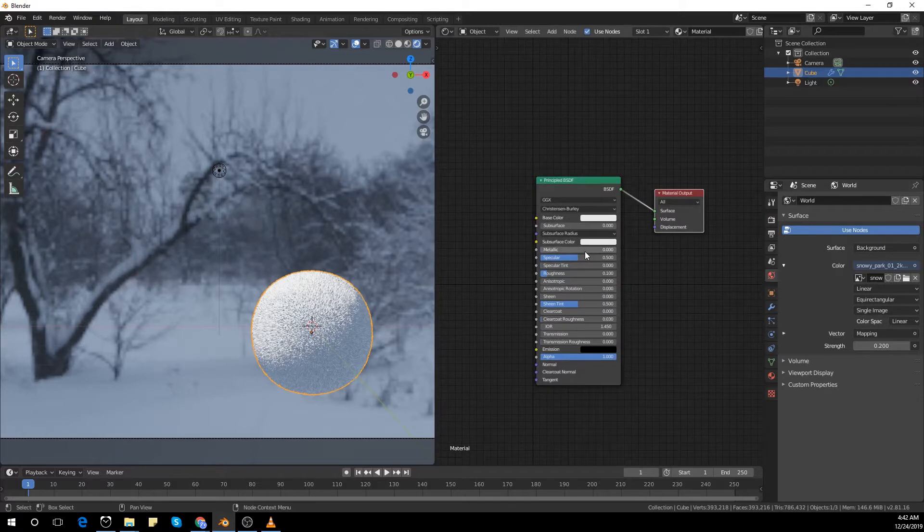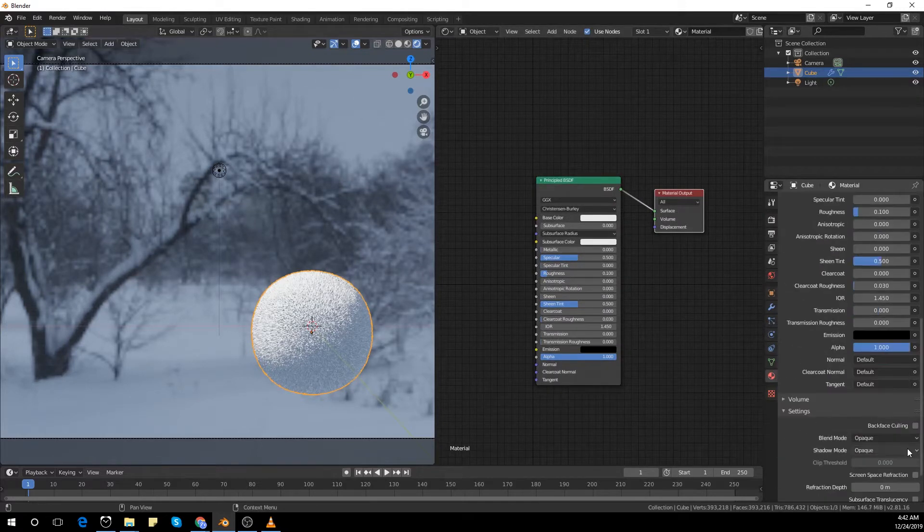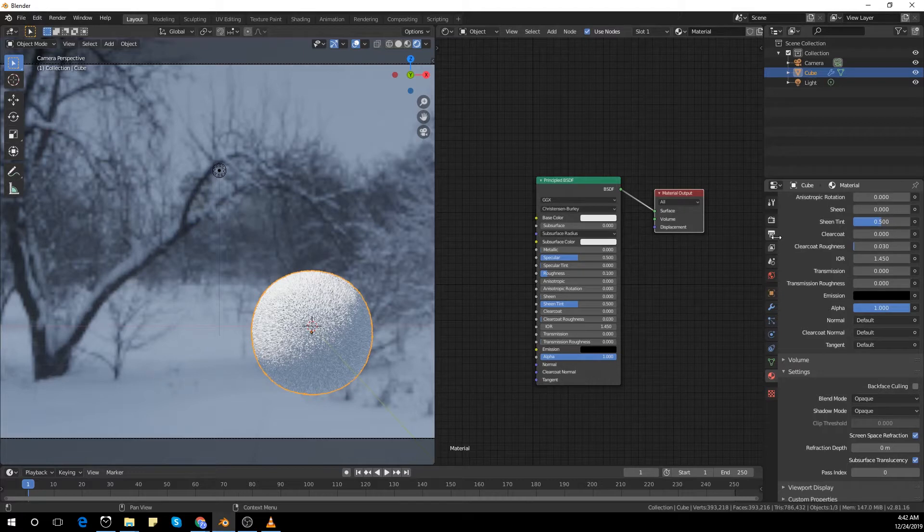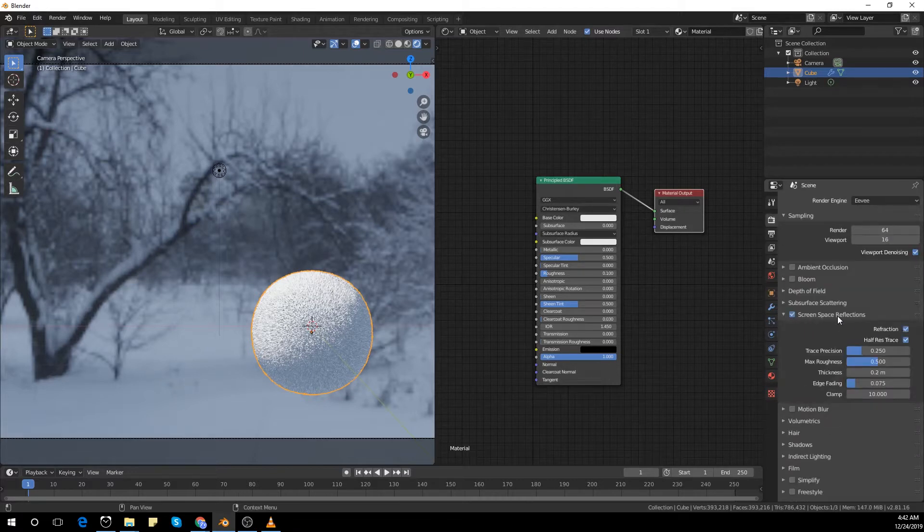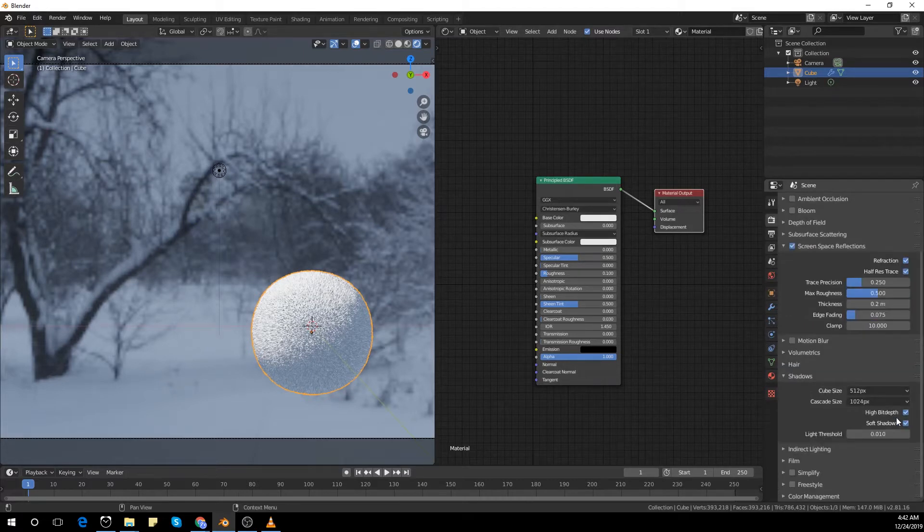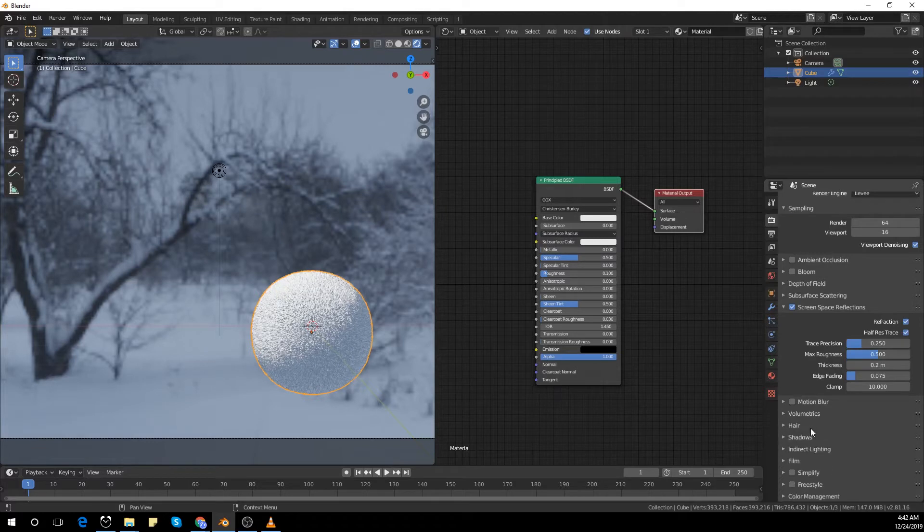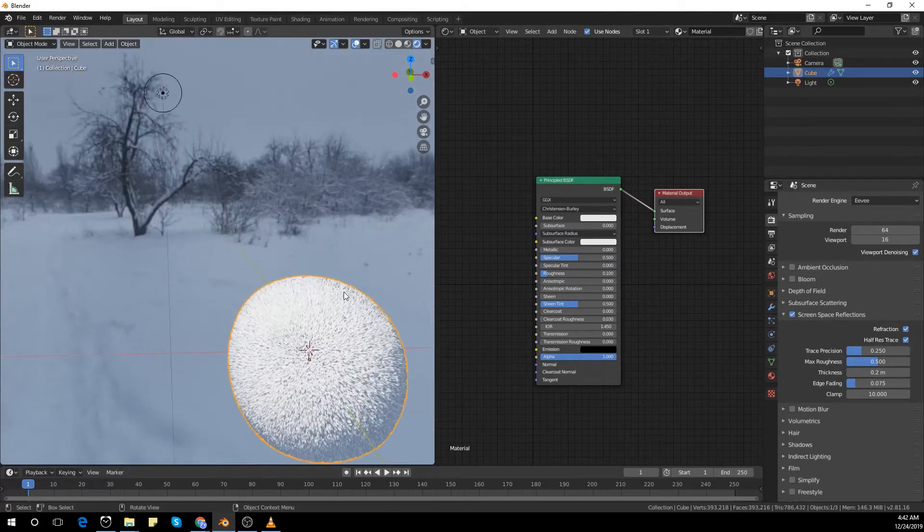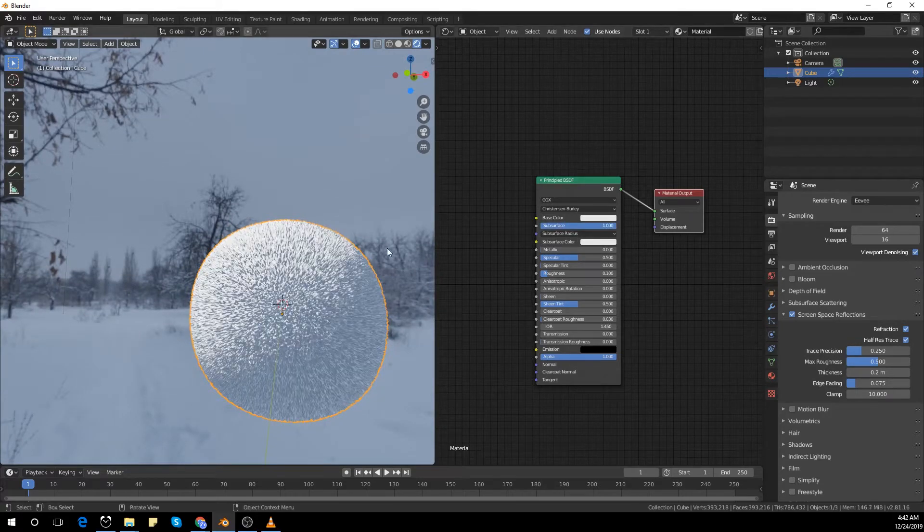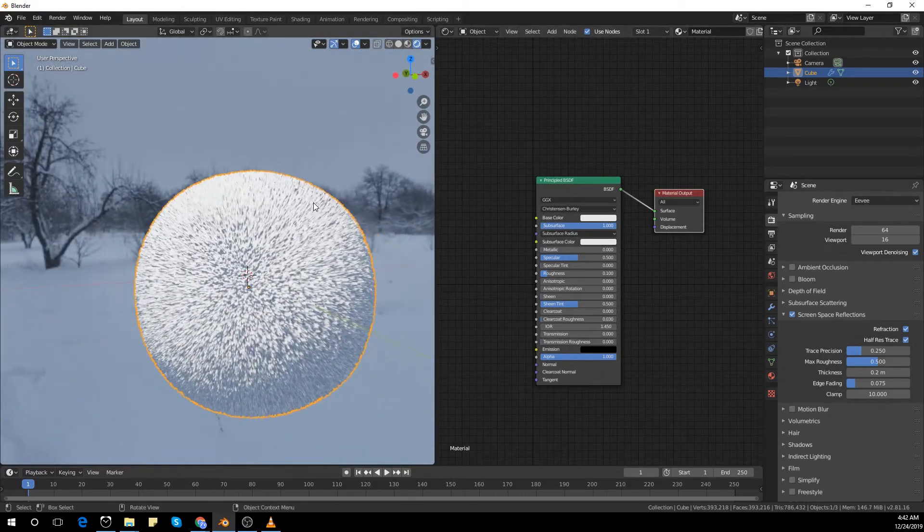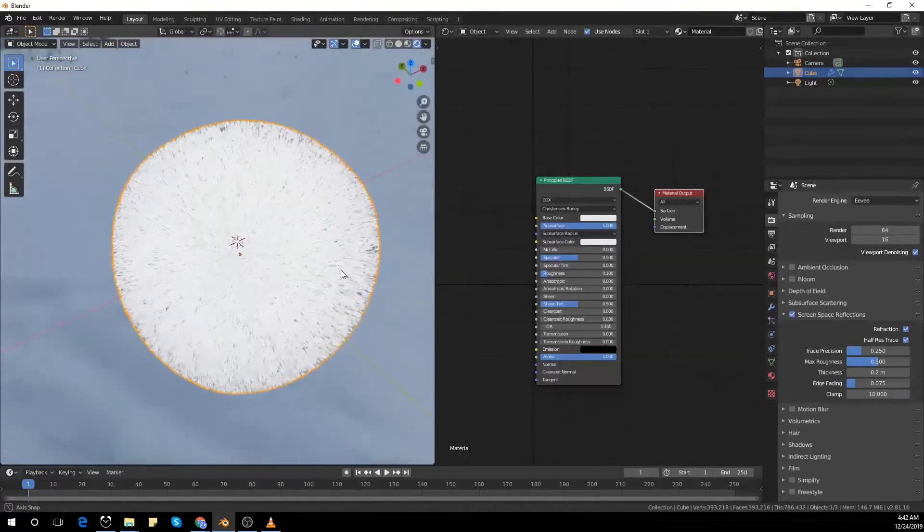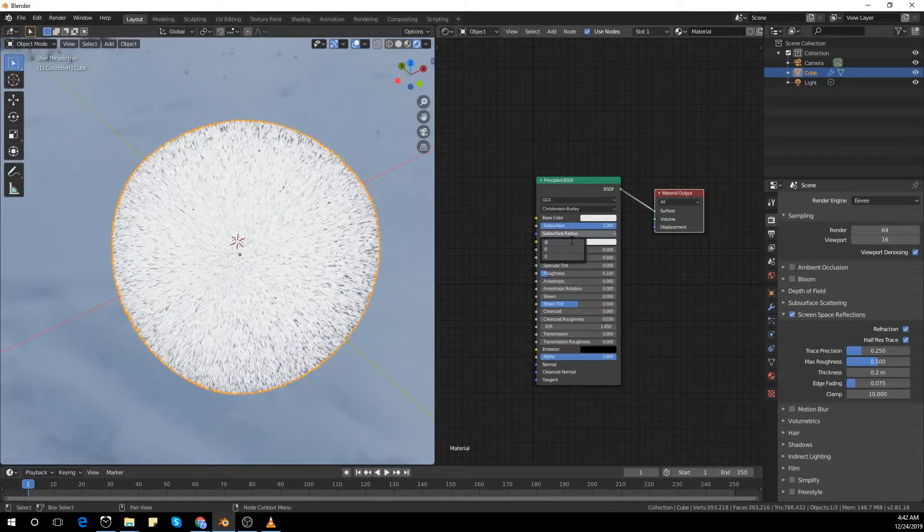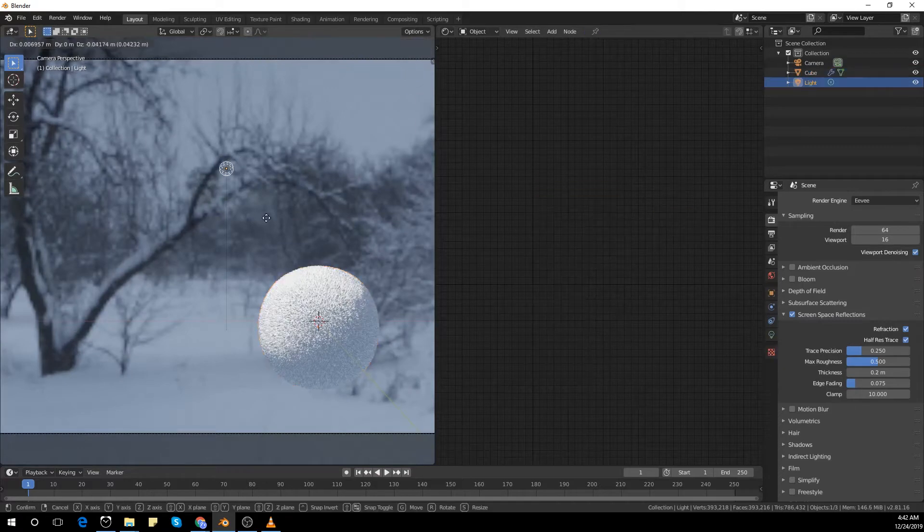It's a very simple material. I'm making the roughness 0.1% and activating screen space reflections in the material as well. But I realized it didn't give me the best look I needed, so I will switch it off later.